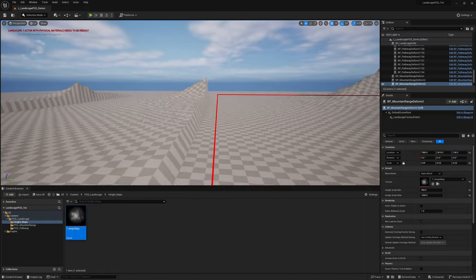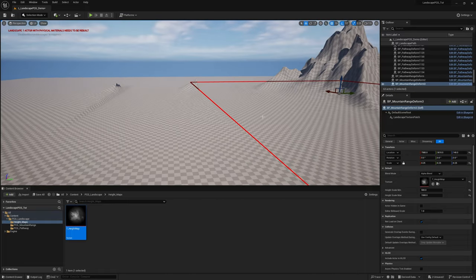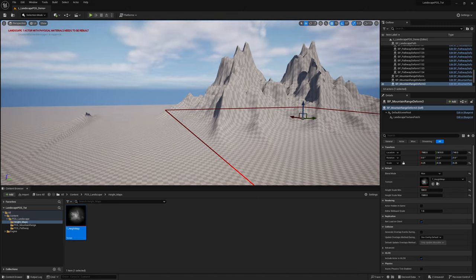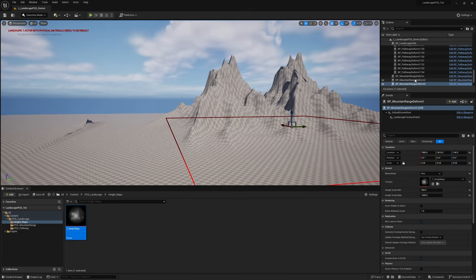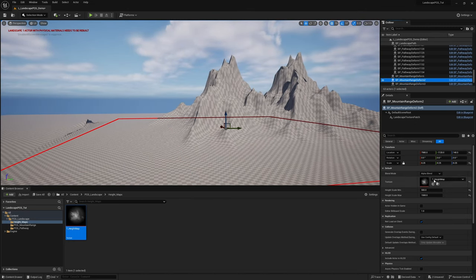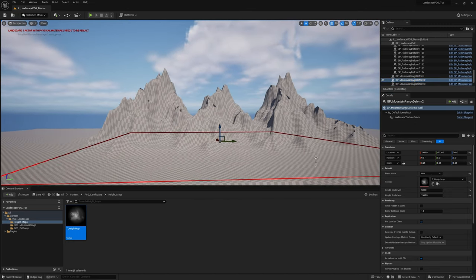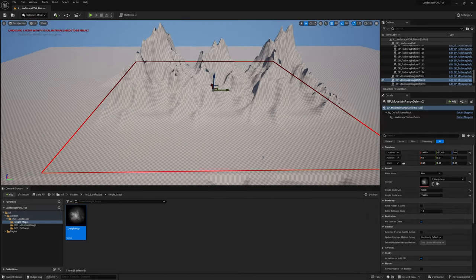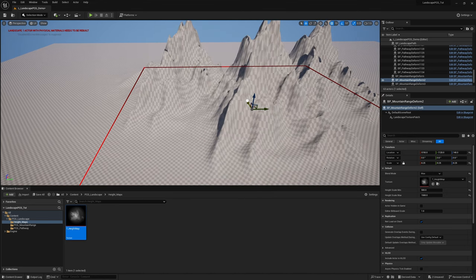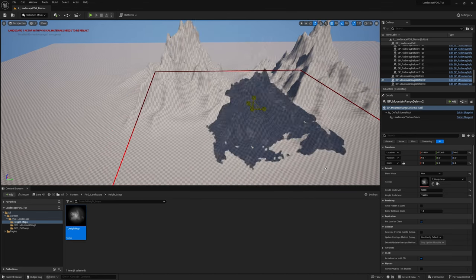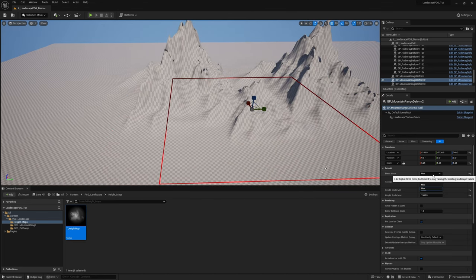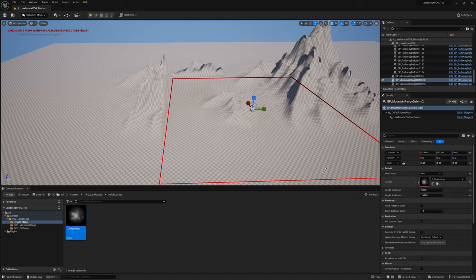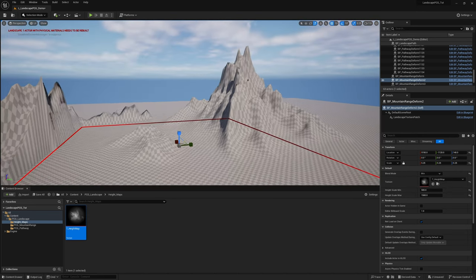If I change this from alpha blend to Maximum, it will only push up, and I can do the same for the second one — change it to Maximum and only push up. So effectively we now have a mountain range, and it all blends together quite nicely. We can move it over, change the scale, and it all deforms. We can also do things like Minimum to cut into the landscapes. It all depends on what you're trying to do.